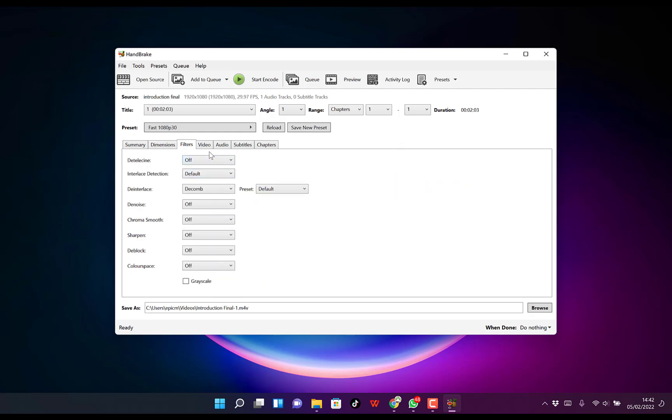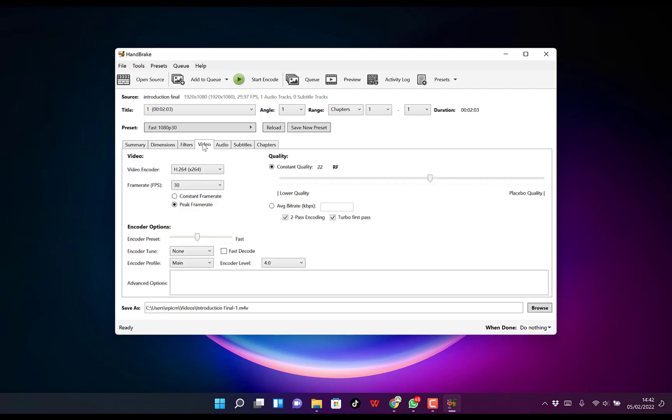You can go to Filters. I usually leave this at default and don't change anything. But you can come to the Video tab.